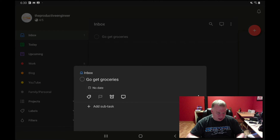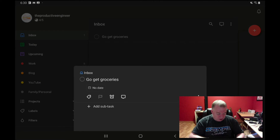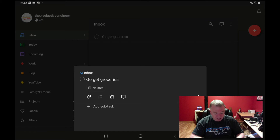Now with the task open, we have the labels button, the priority flag, the reminder clock, and the comments bubble. You can also add a subtask at the bottom.